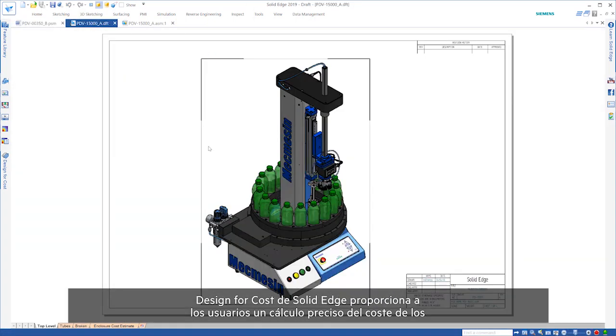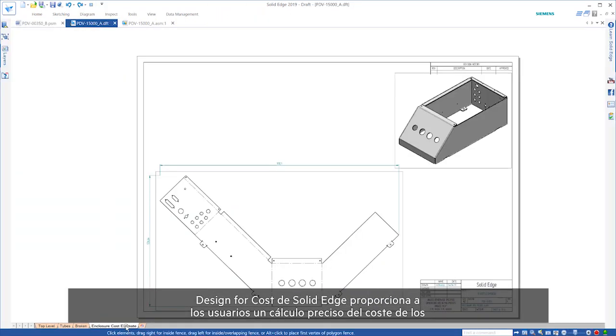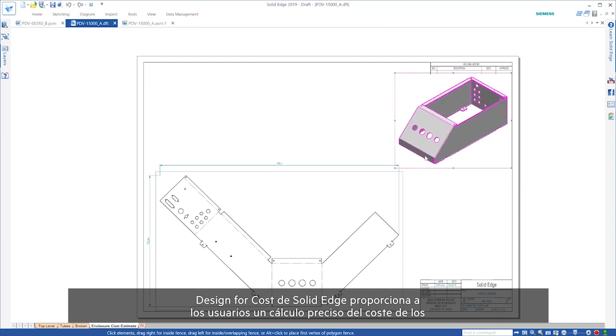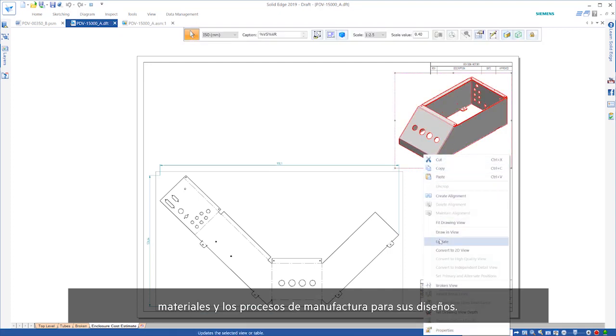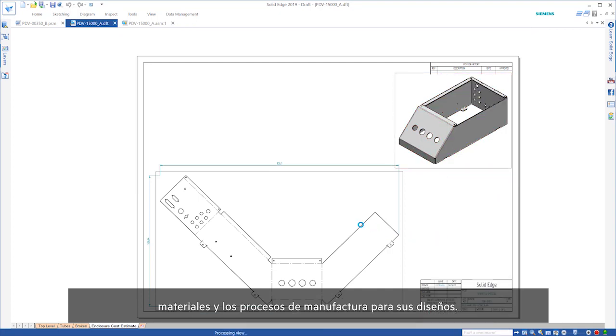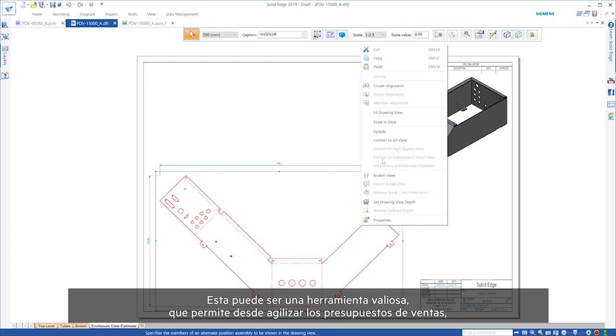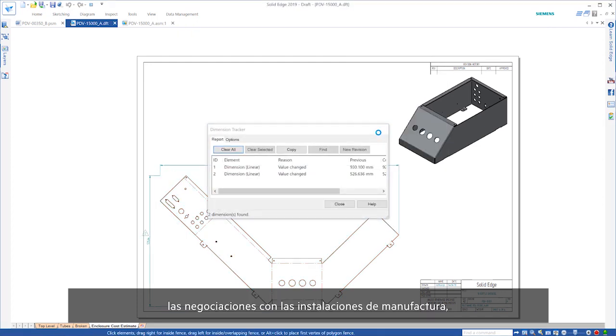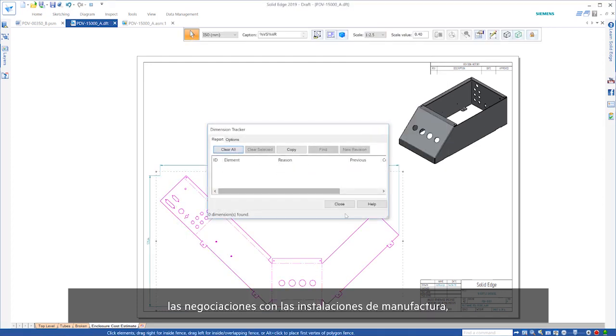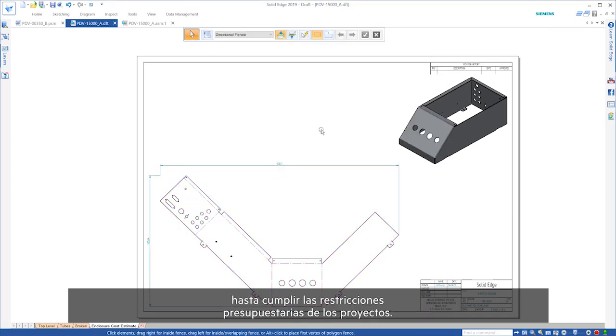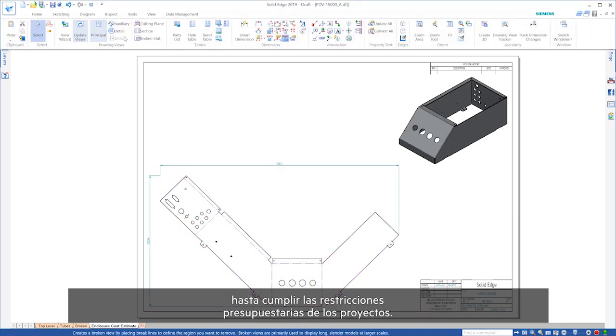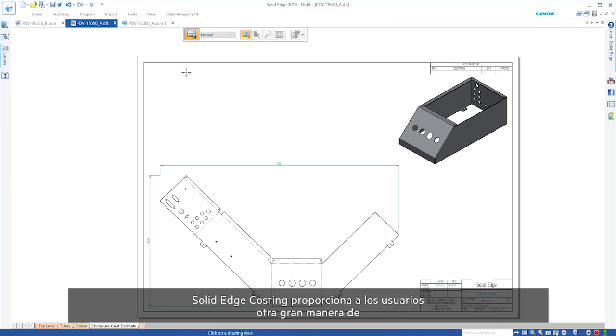Solid Edge Design for Cost provides users with an accurate cost estimate of materials and manufacturing processes for their designs. This can be an invaluable tool, from speeding sales quotes, negotiations with manufacturing facilities to accurately staying within budget constraints for projects.